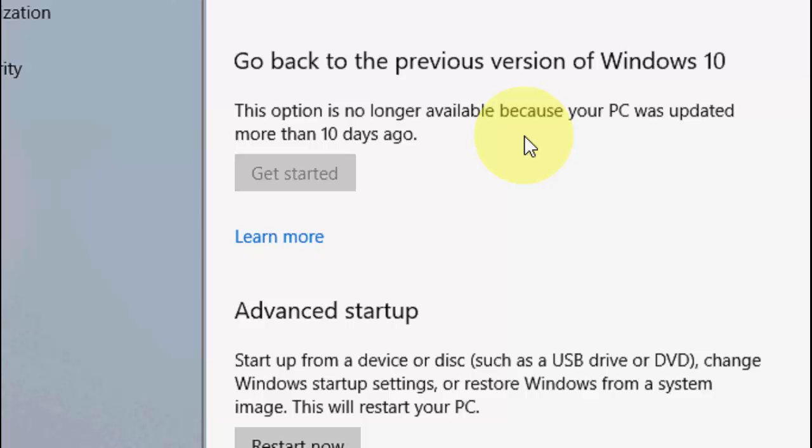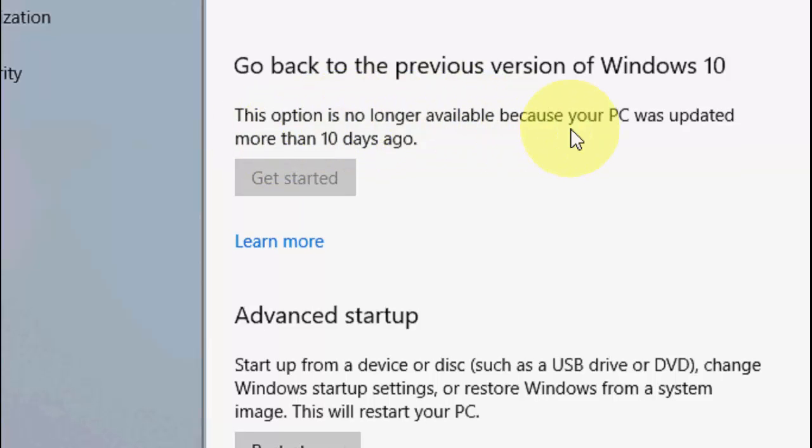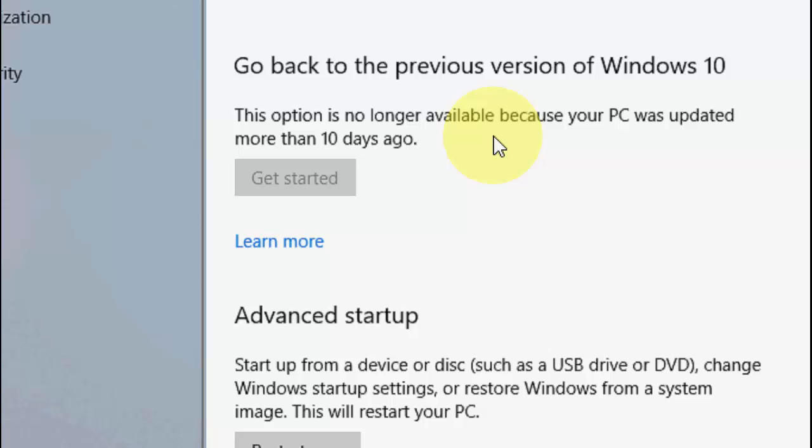As you can see here, this option is no longer available because your PC was updated more than 10 days ago. So I can't get back to the previous version if I pass the 10 days after update. So you can do it under the 10 days after you get the major update of your PC.